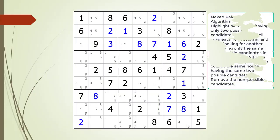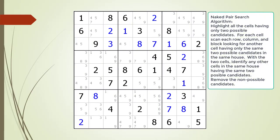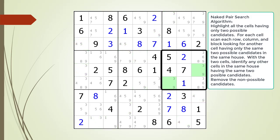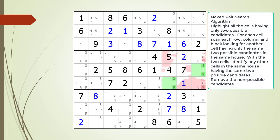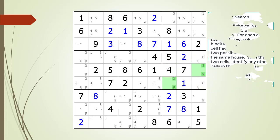Next, consider the following Sudoku in progress. All the cells having only two possible candidates are now highlighted in light green. We begin searching for naked pairs. We find a naked pair in the house making up block 6 in the puzzle as shown. We identify the kill zone and target candidates to remove from the puzzle, now highlighted in dark red. We remove the non-possible candidates from the puzzle.